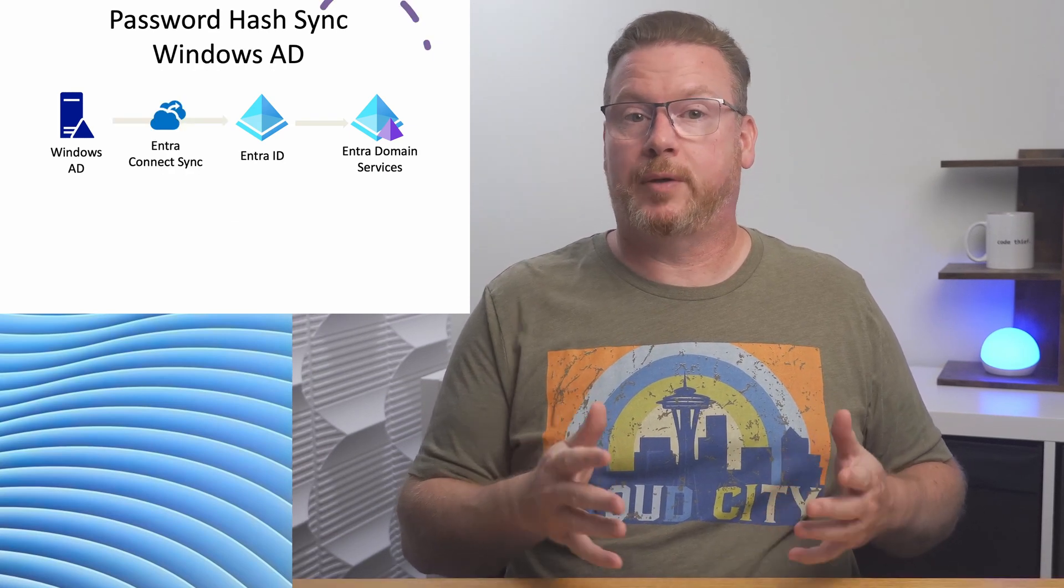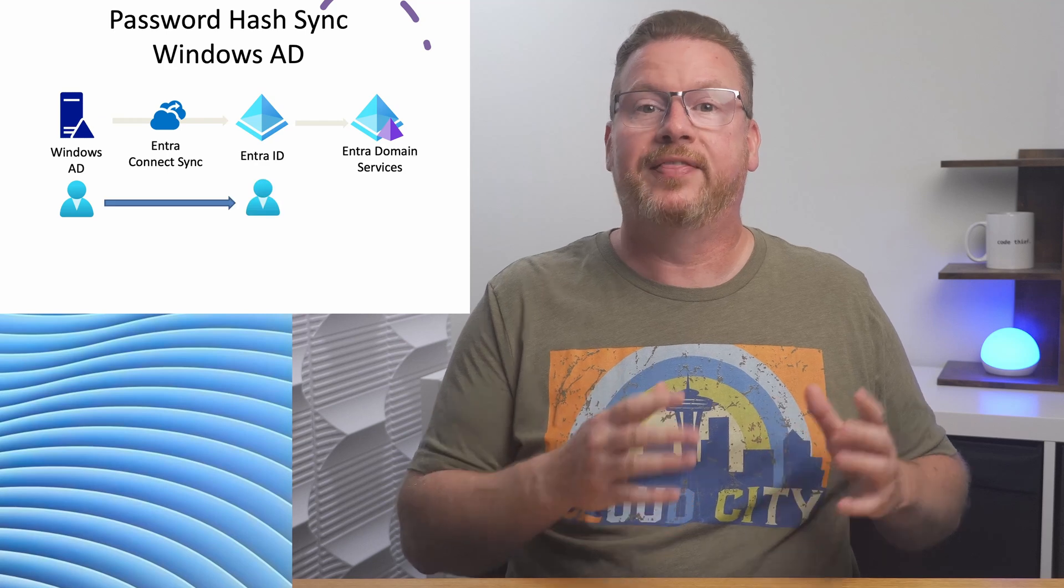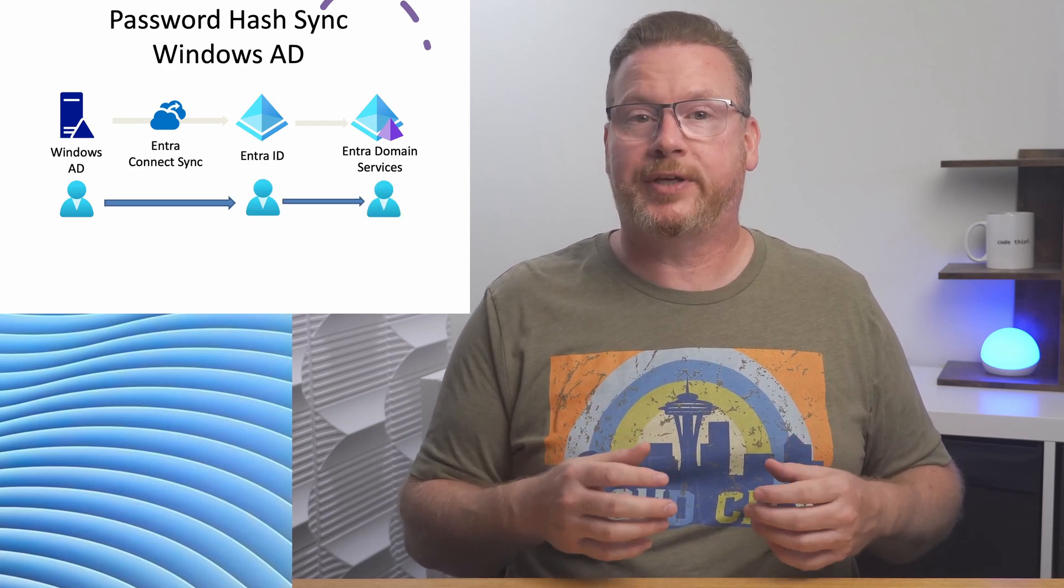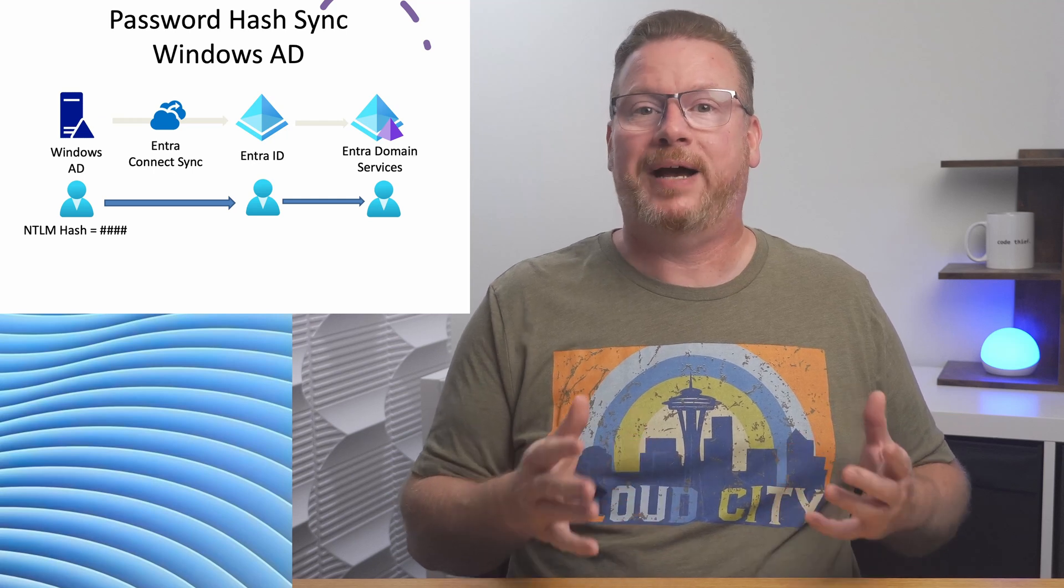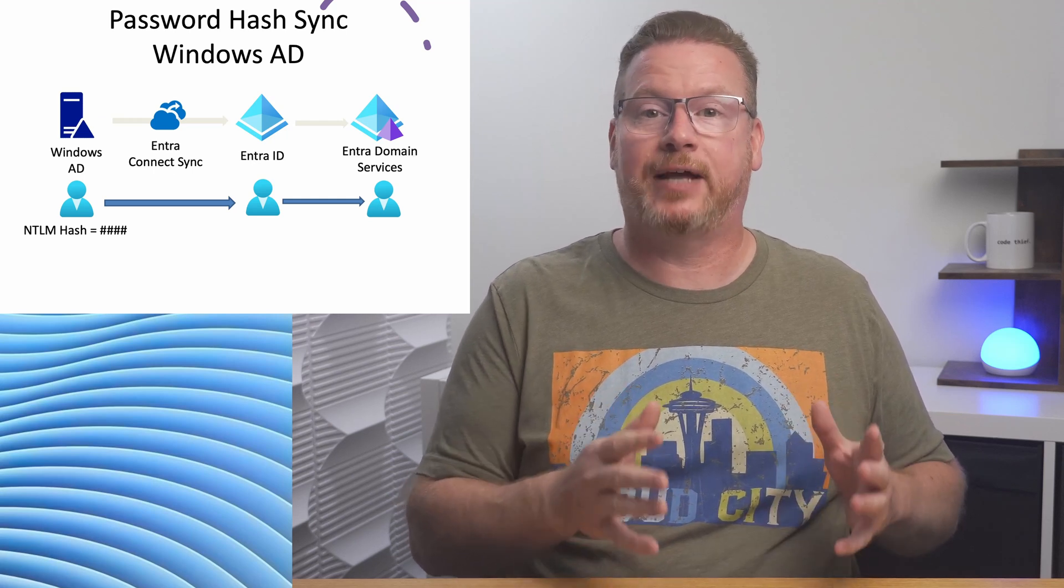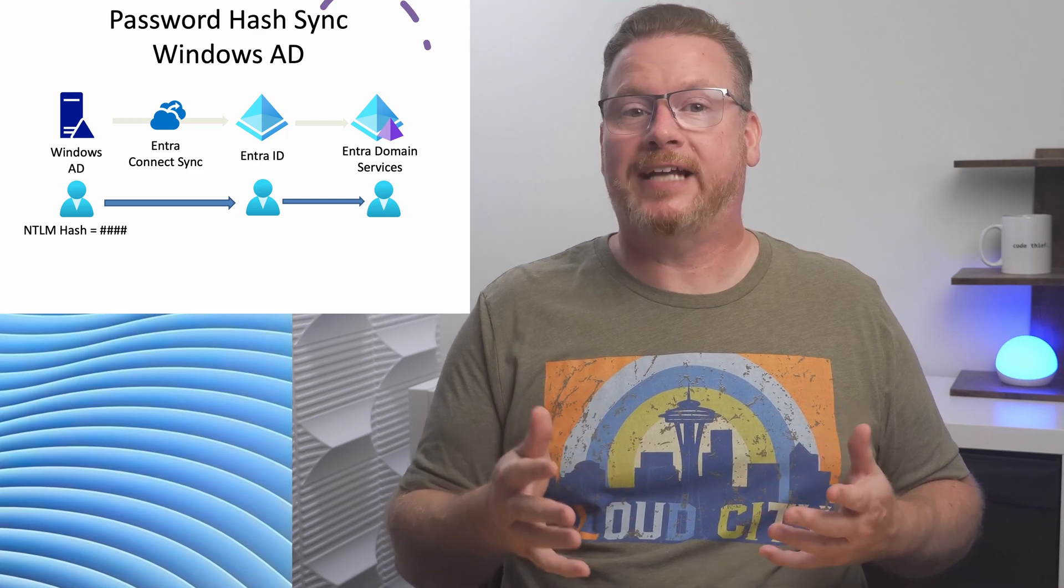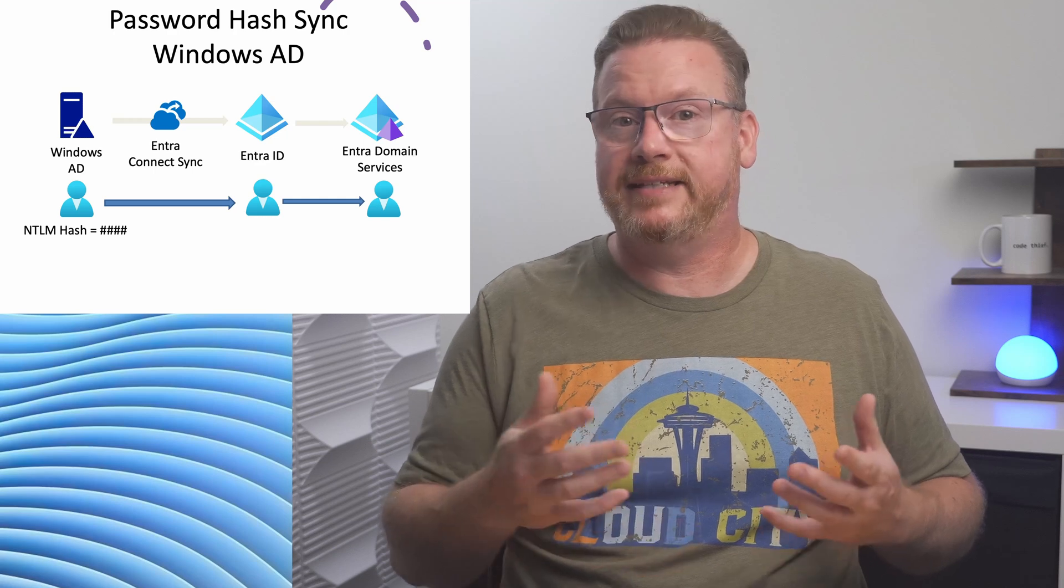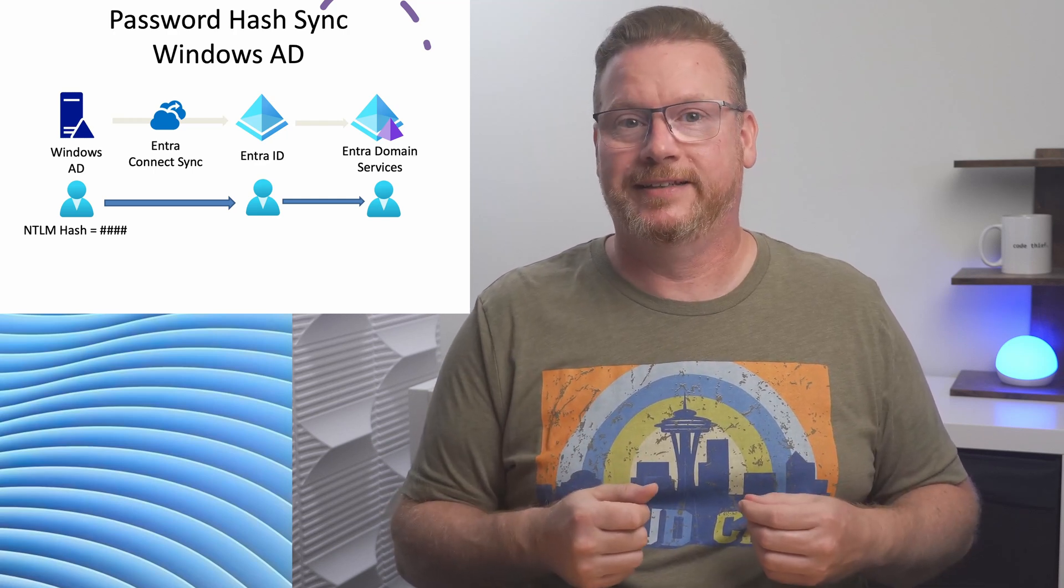Users sourced from Windows AD and replicated to Entra ID then to Entra Domain Services have a password hash that will work with the managed domain. By default, that password hash is not replicated to Entra ID. Remember, the password hash used for Entra ID is different from the legacy NTLM password hash used for Windows AD.